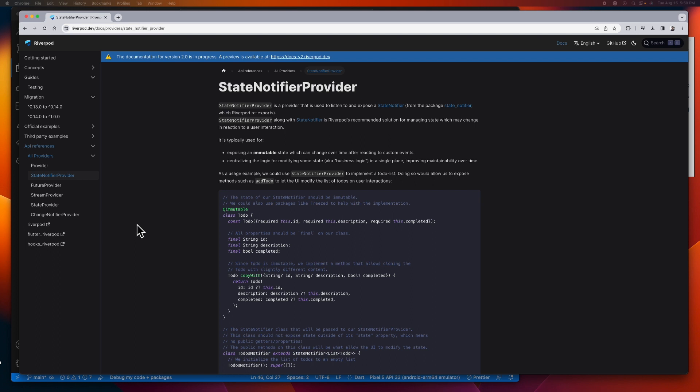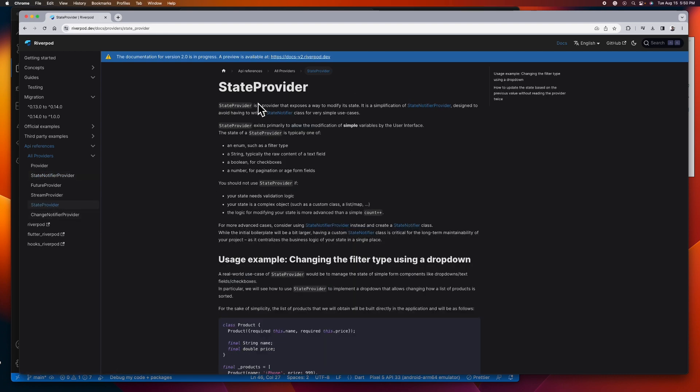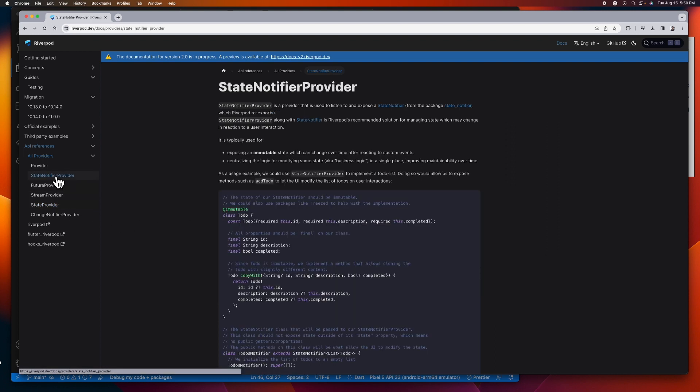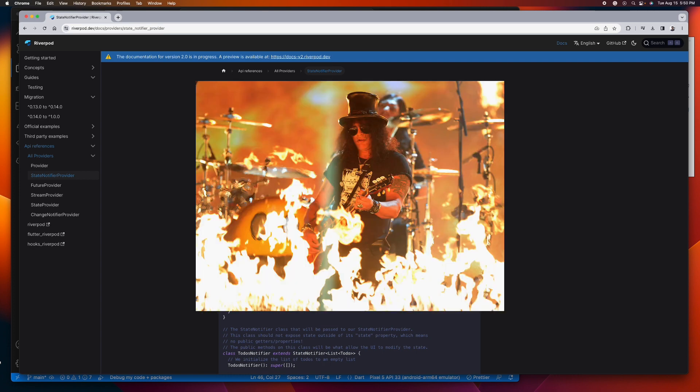But if you're managing a simple object like string, int, or boolean, state provider is the provider for that to make your life easier.